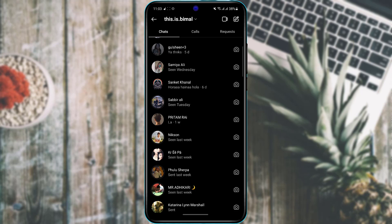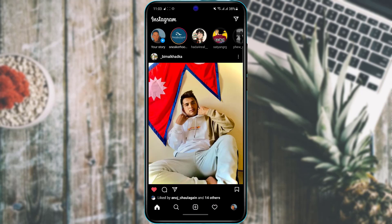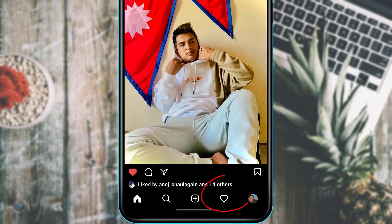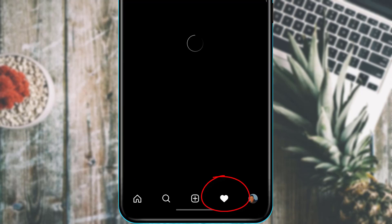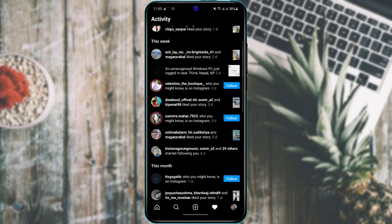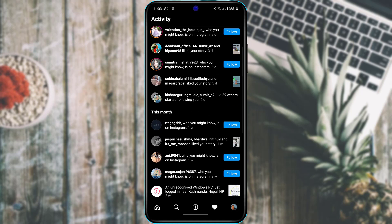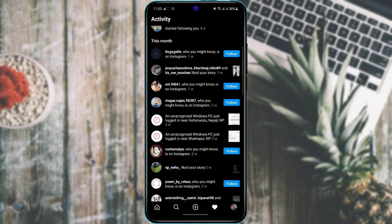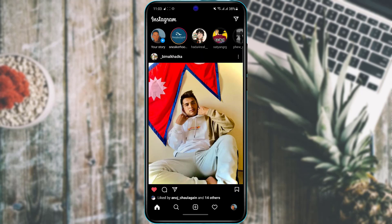At the bottom of the screen you'll see the heart icon, which is the notifications panel. Here you get notified of all the posts your followers have liked or commented on your profile, as well as notifications from Instagram itself.